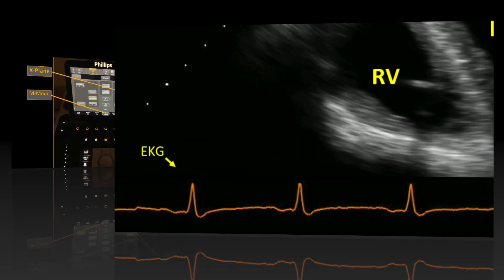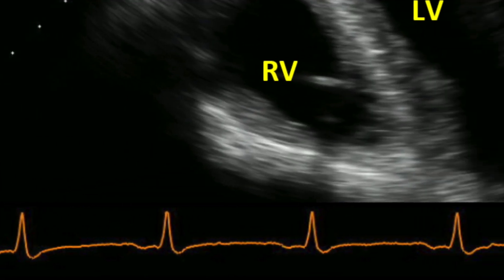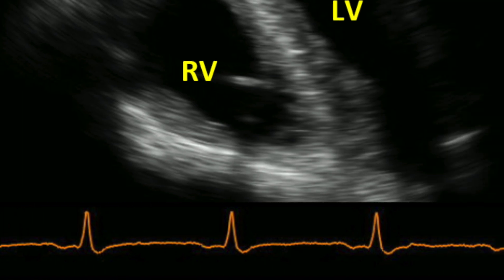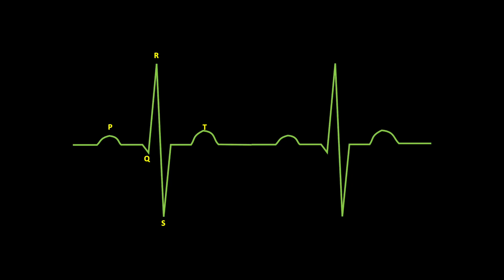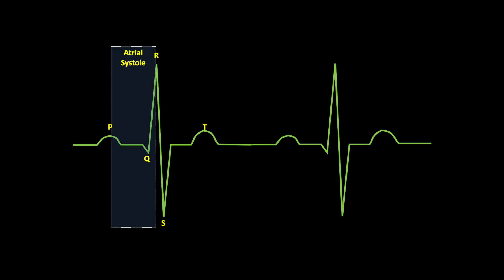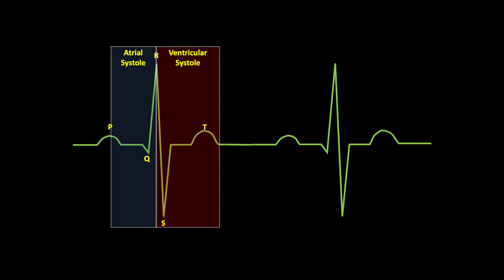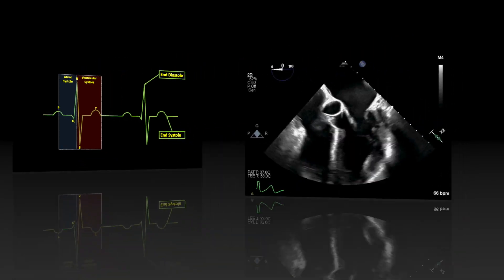Along the way, it is critical to have capture of the EKG and understand that some measurements are made at particular points of the cardiac cycle.